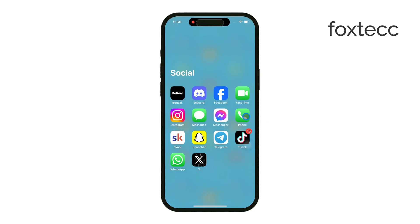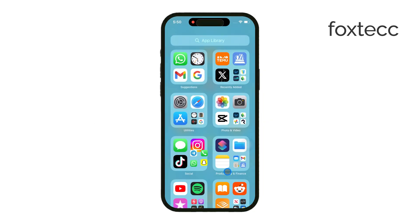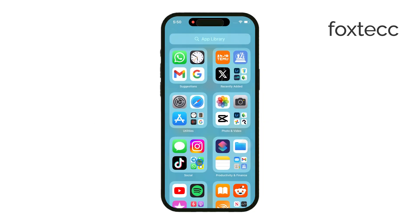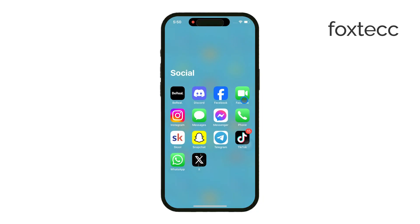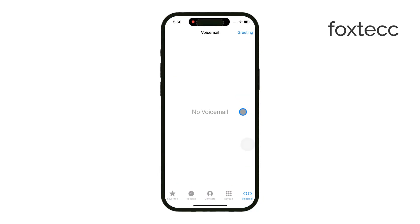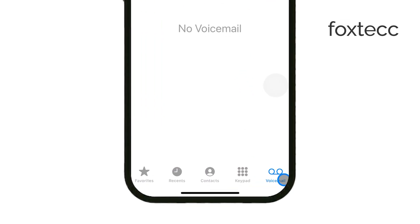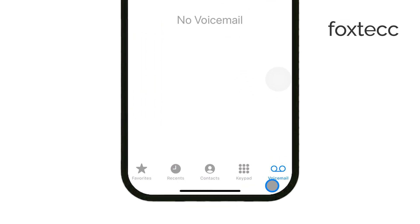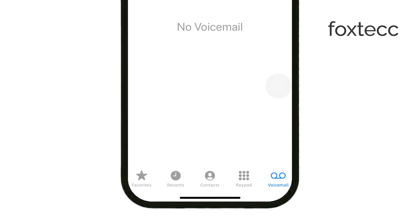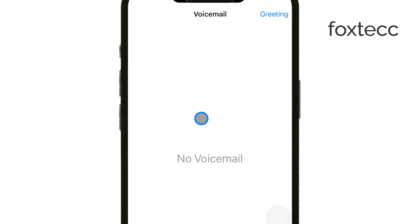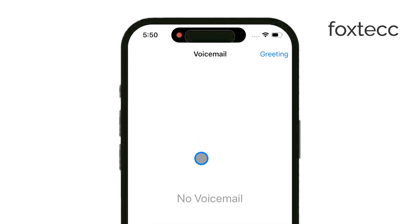First, open the phone app on your iPhone and go straight to the voicemail tab in the bottom right corner. A lot of times this red dot shows up because you have unheard voicemails. So go ahead and listen to any voicemails you haven't heard yet. If that takes care of it, great.